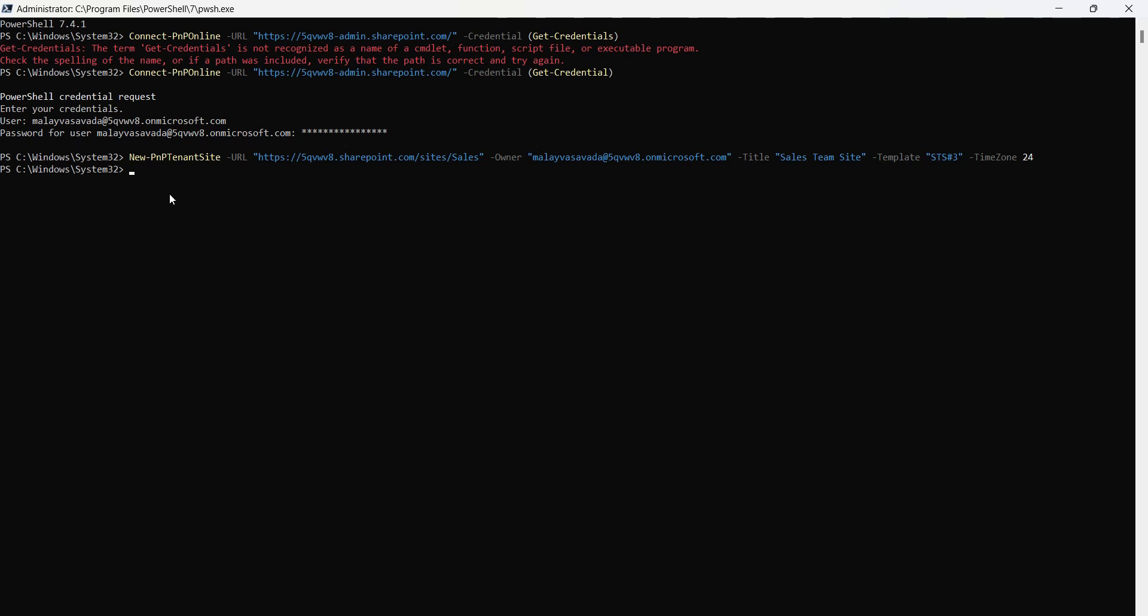Now, if you'd like to get the site, you can also use Get-PNPTenantSite and provide -Identity, which should be the site URL. Provide that, hit enter, and you will see we've now got the PNP tenant site as well.